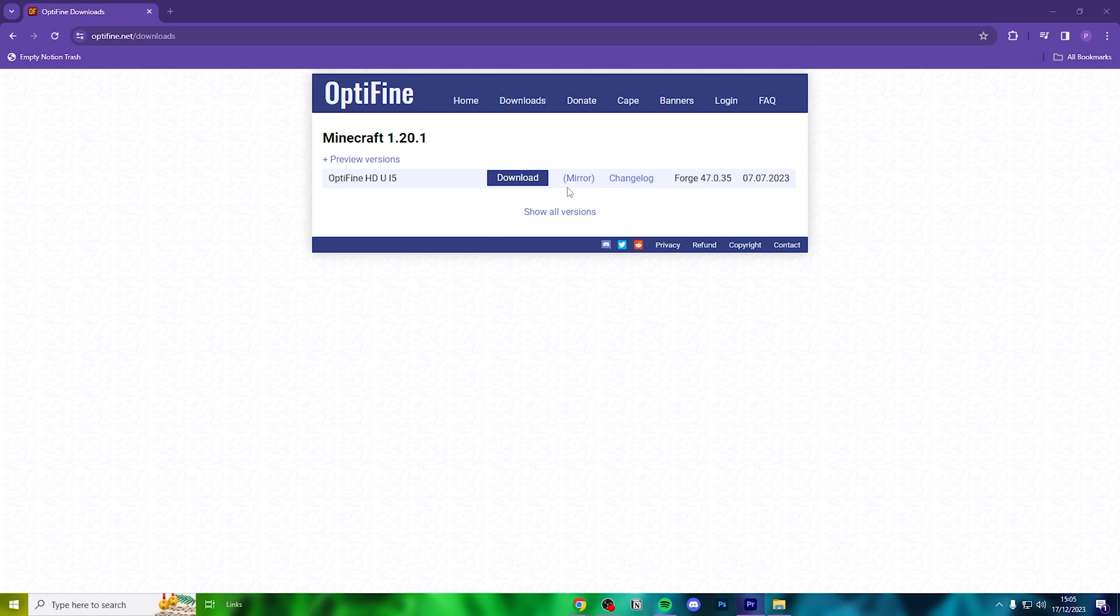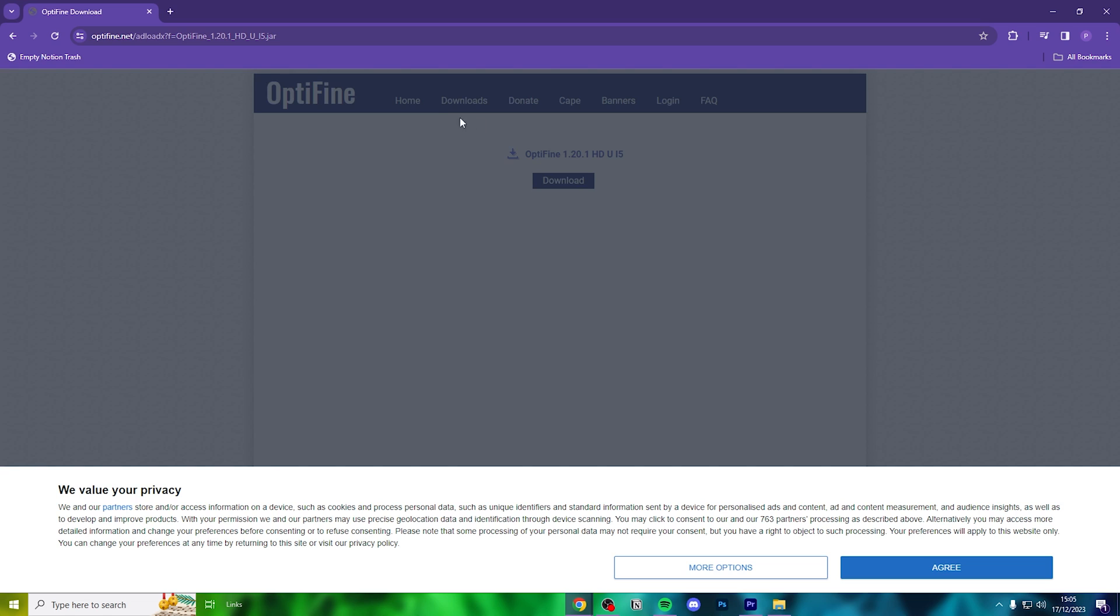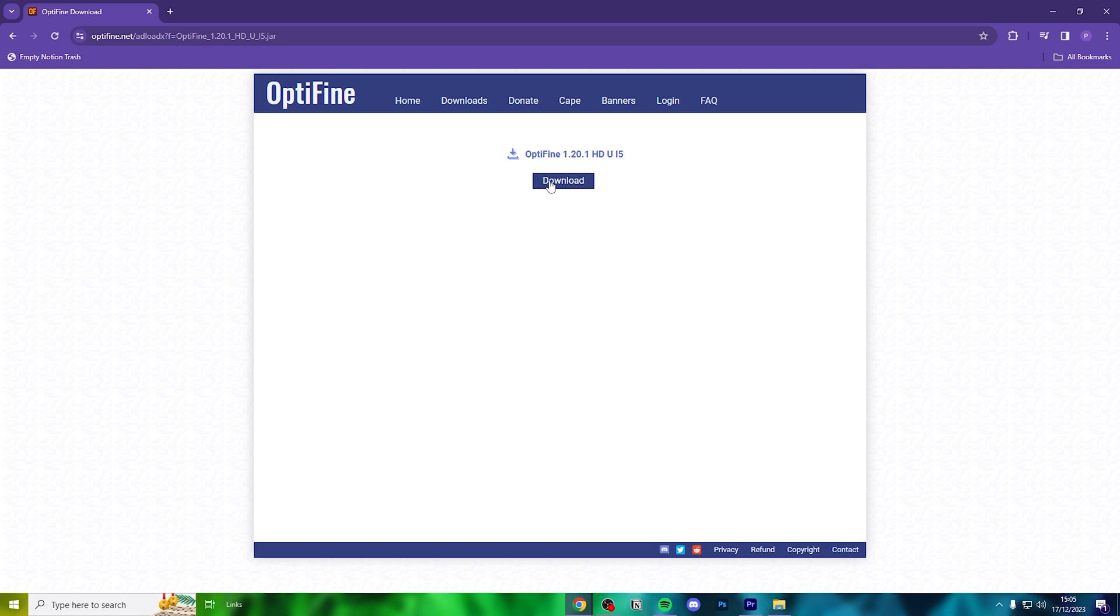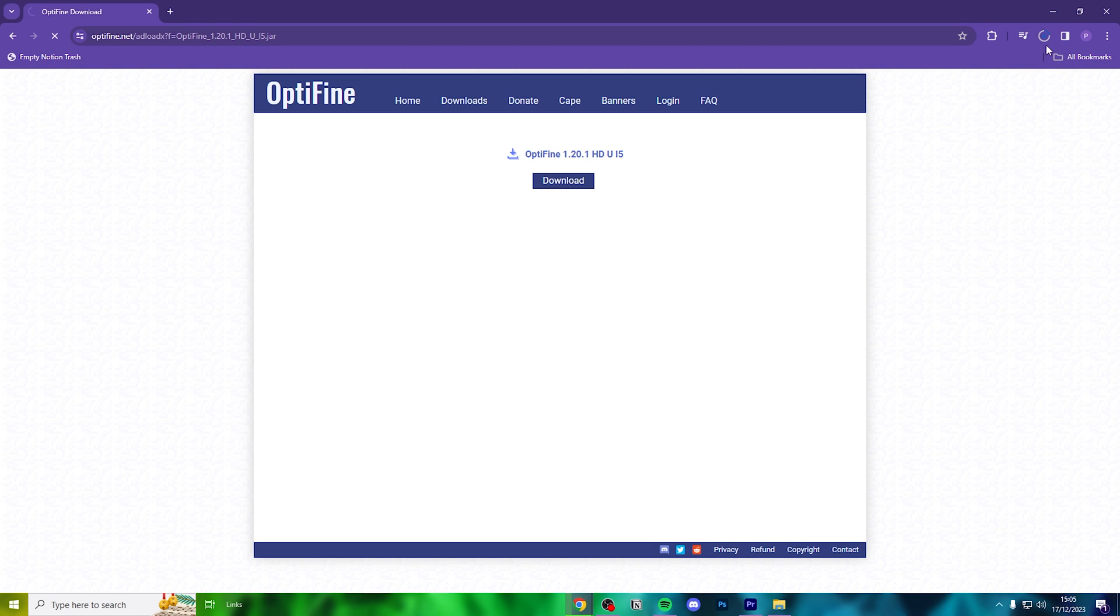Once you click mirror, you'll be directed to this page. Go ahead and click download, and while you're waiting, consider dropping a like on the video and maybe a nice comment.